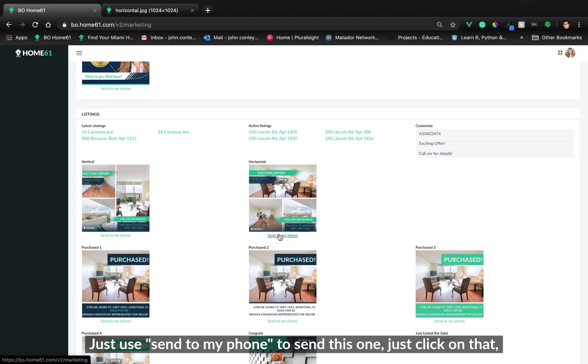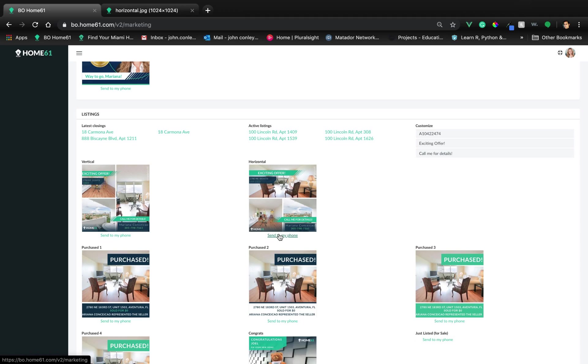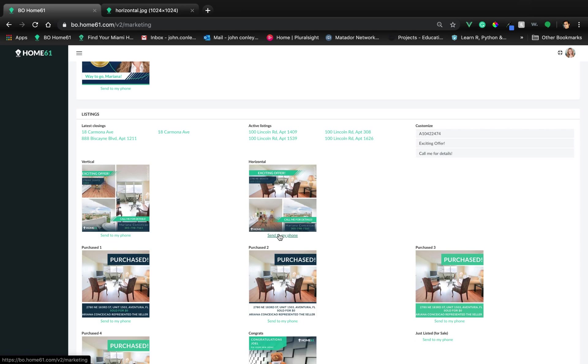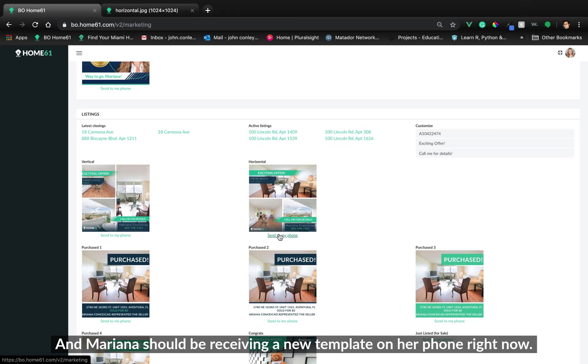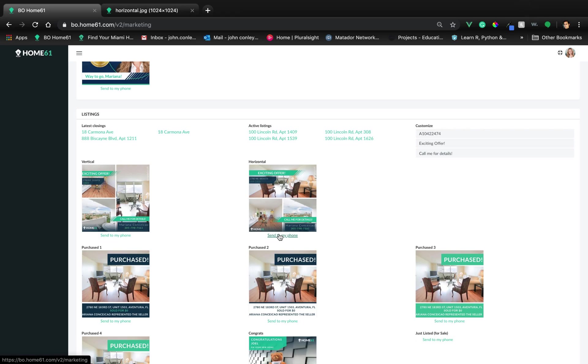And Mariana should be receiving eight new templates on her phone right now. That's it.